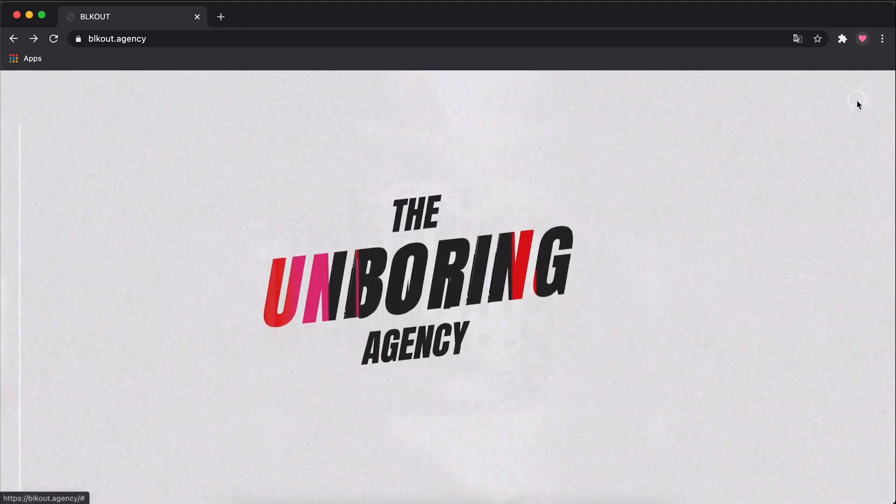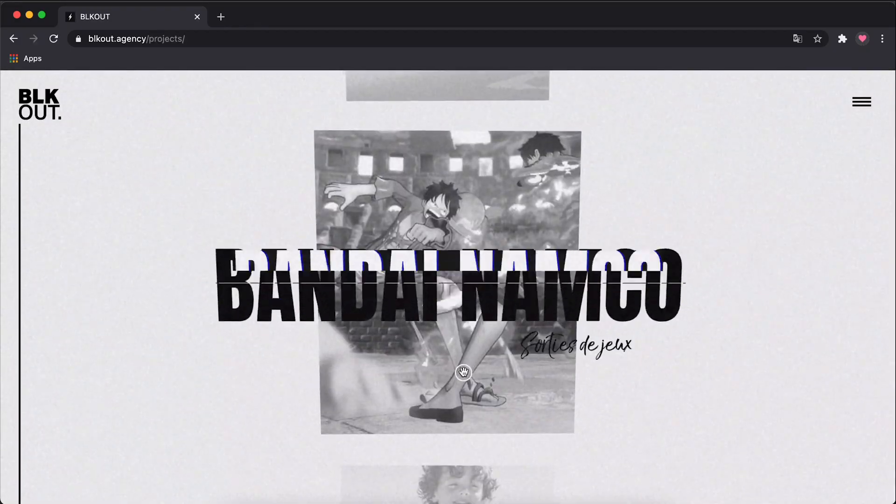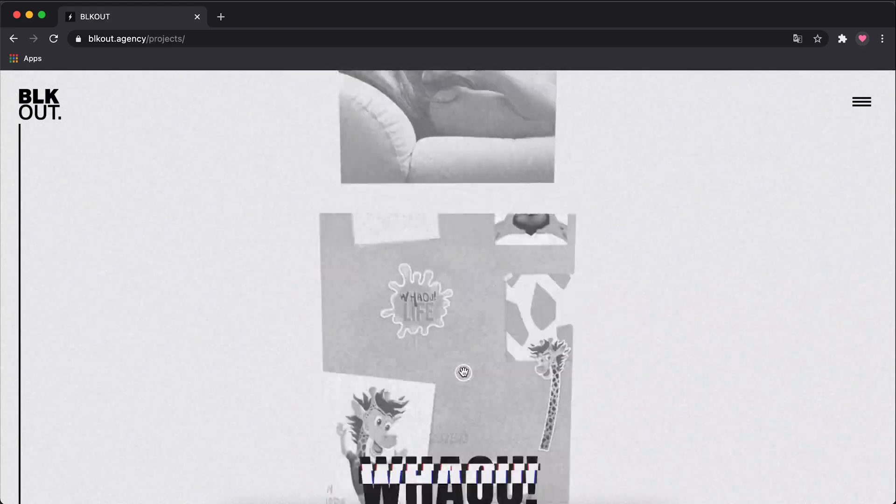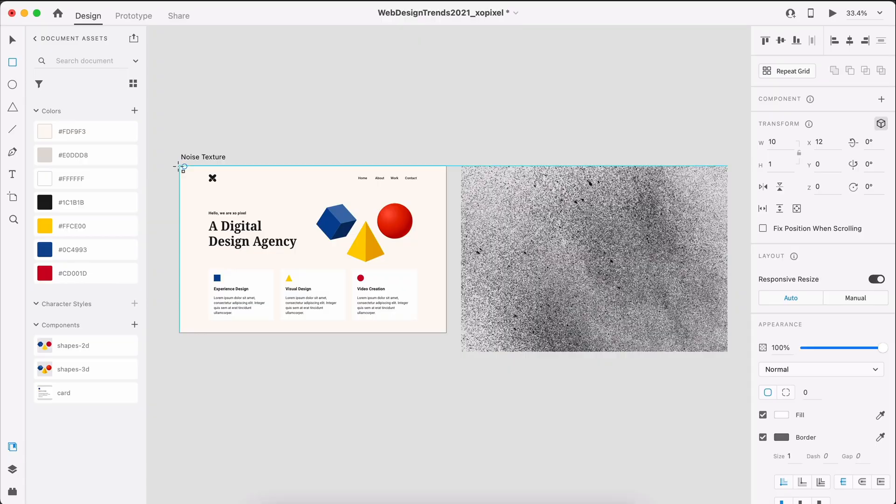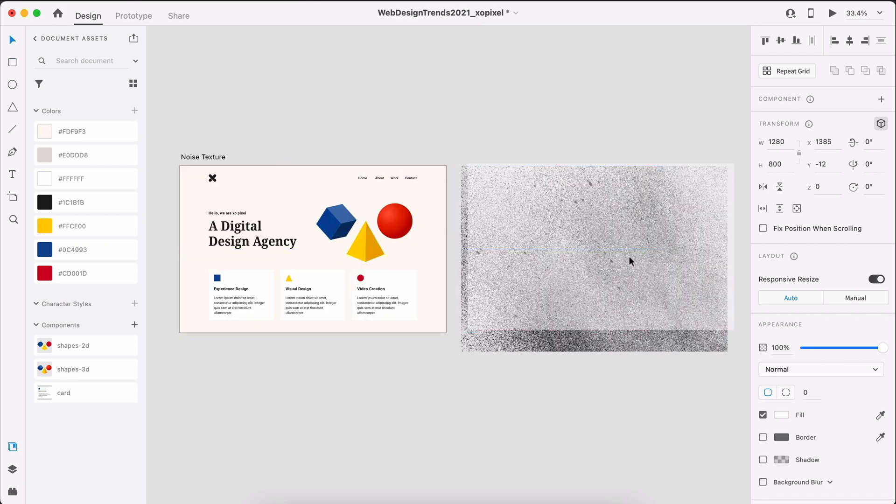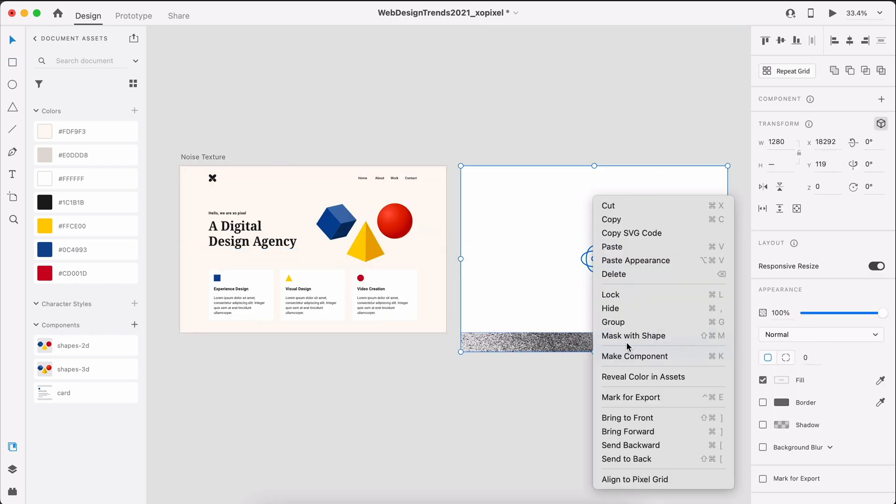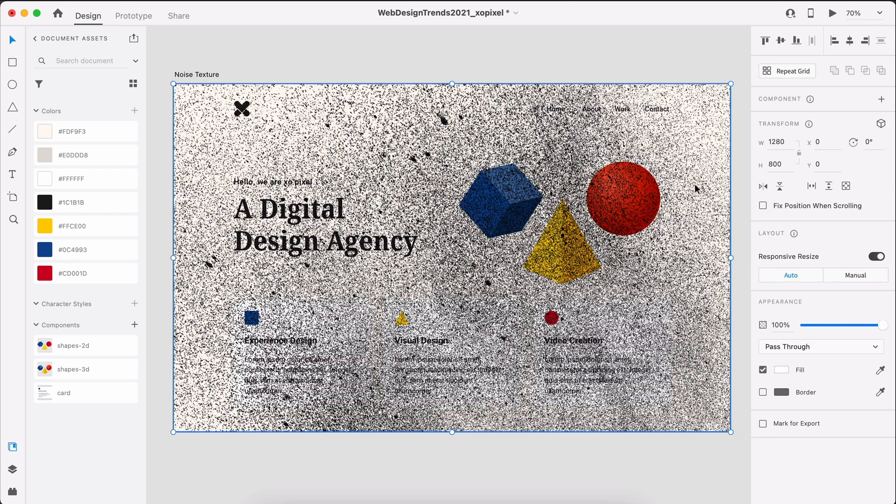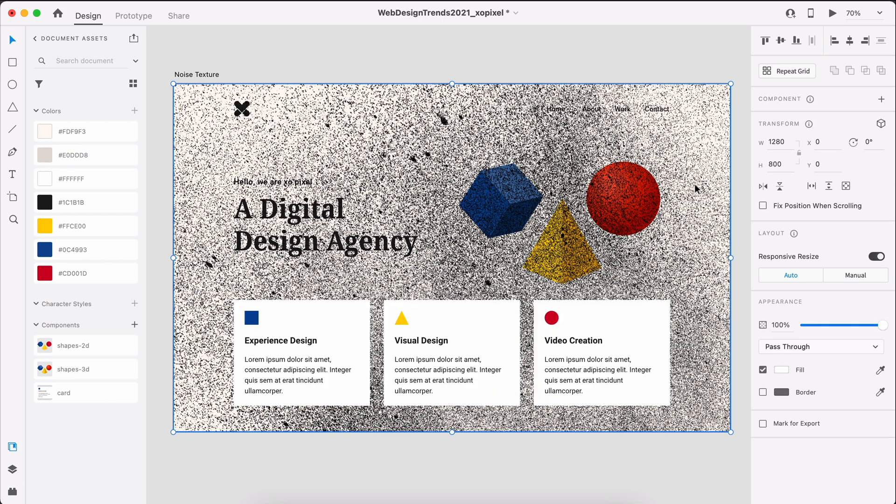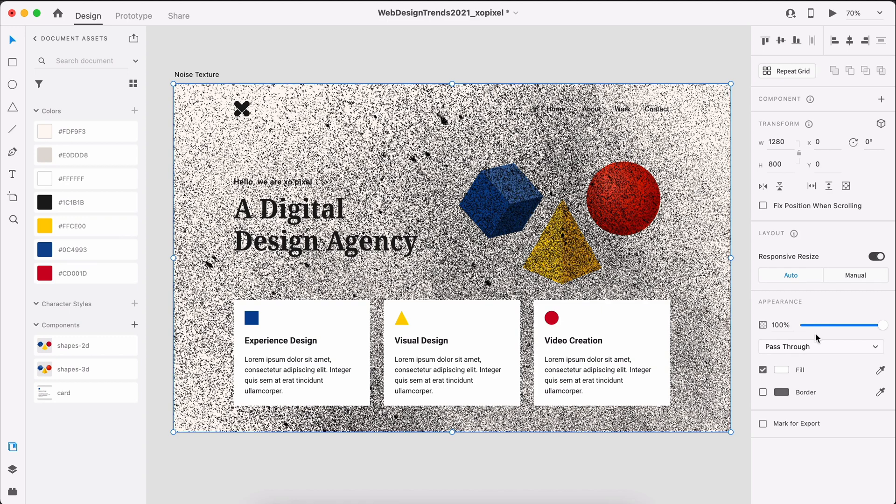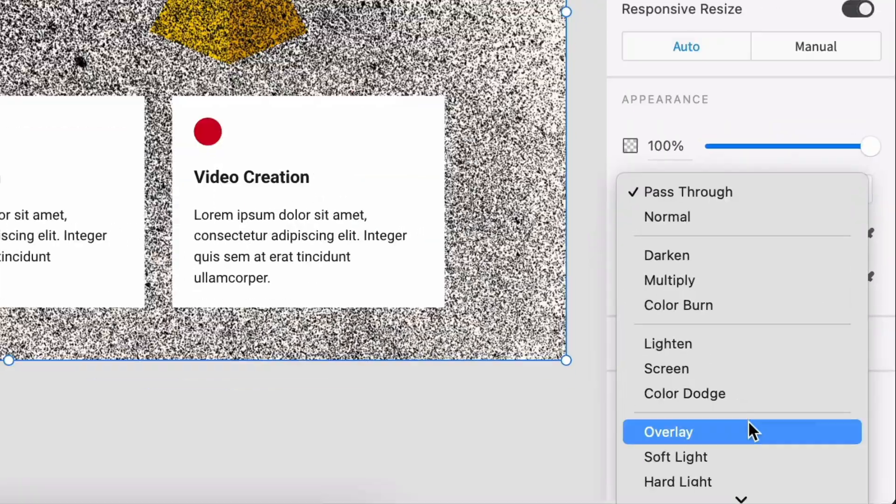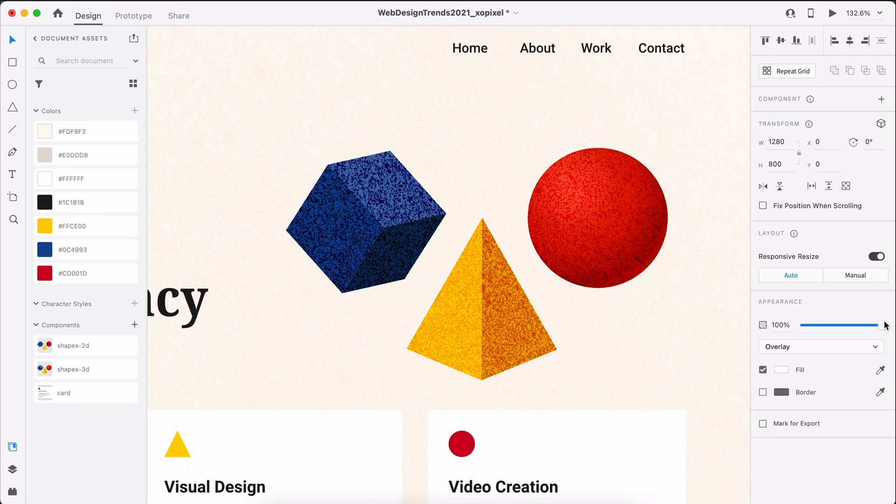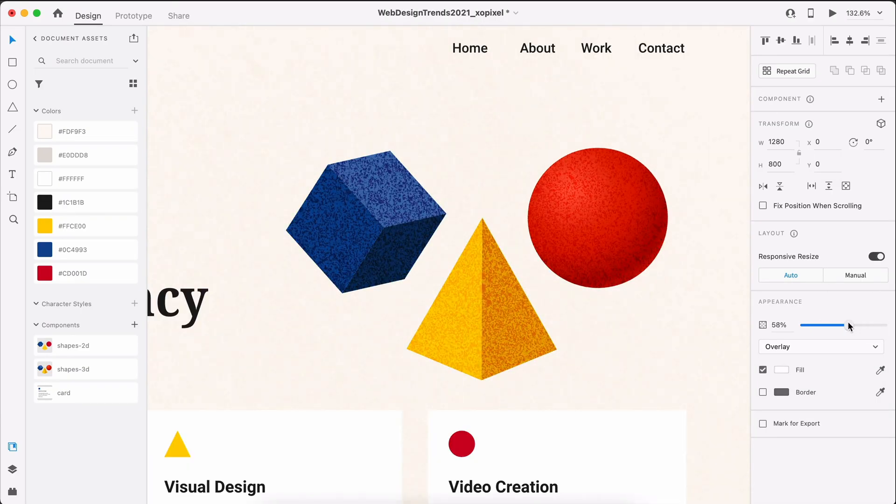Texture has always been a mainstay in web design, but in 2021, it's time to bring the noise and make it loud. In XD, I've imported this noise texture graphic. I'm going to place it in a layer mask so that it's the same size as our artboard. Now, I'll play around with the layer order so that the texture is on top of the 3D shapes, but behind the text and cards. I'll then select the overlay blend mode and adjust the opacity to adjust the amount of texture that I want to show through.